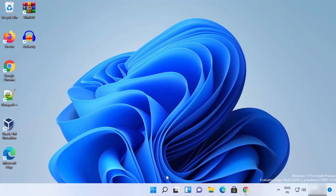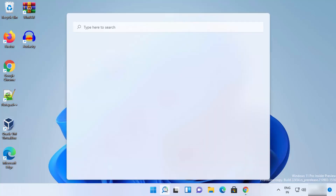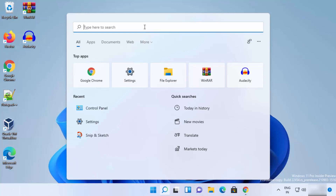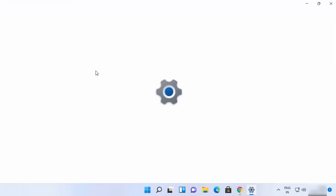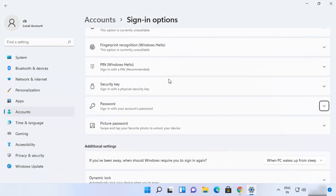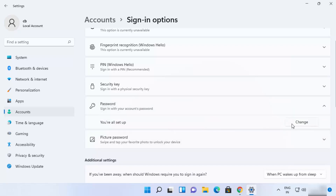For the first way, you just need to click on the search icon and search for 'password'. You will see an option in the search results which says 'Change your password' — just click on it. This will open the Settings app at the exact location where you can change the Windows 11 password. You can see the Password section, and when you click on the drop-down menu you will be able to see the Change option.